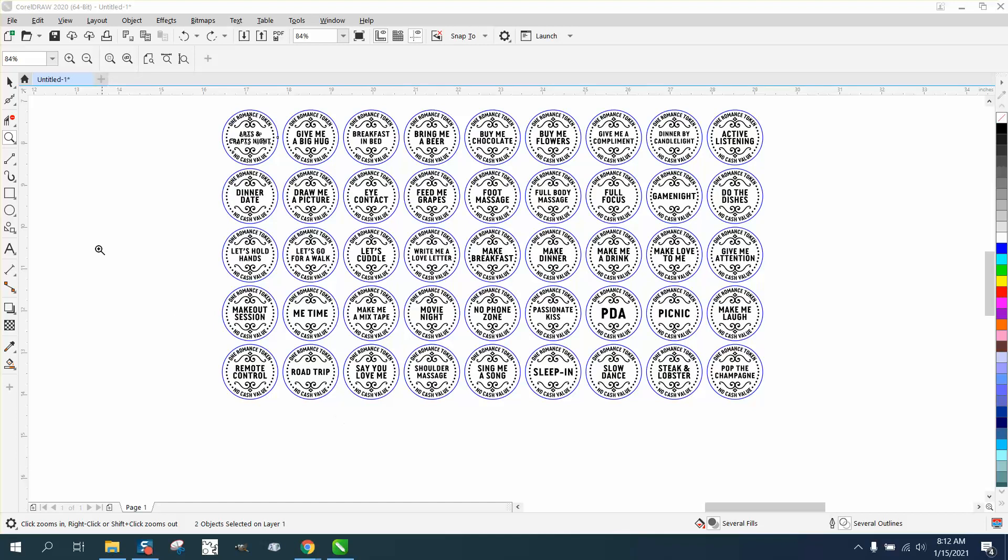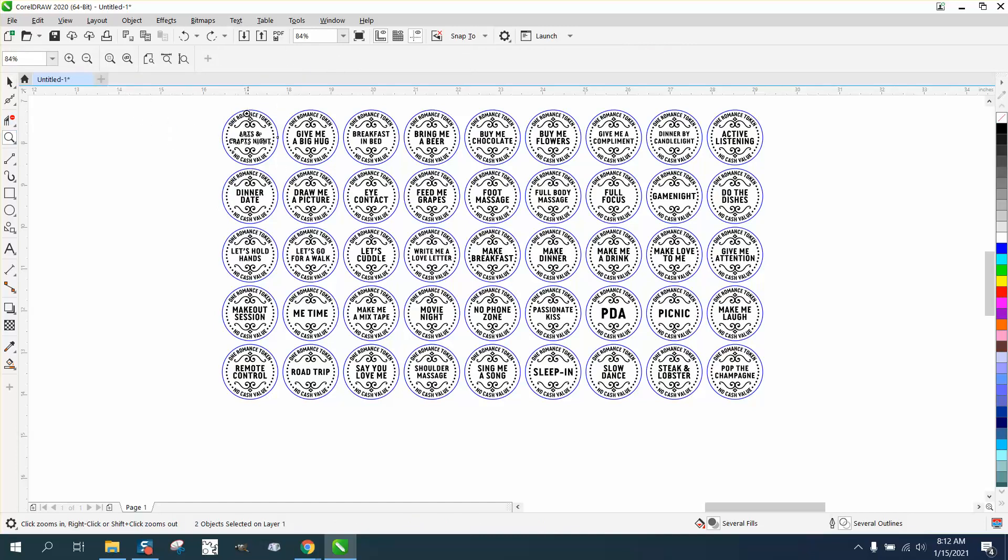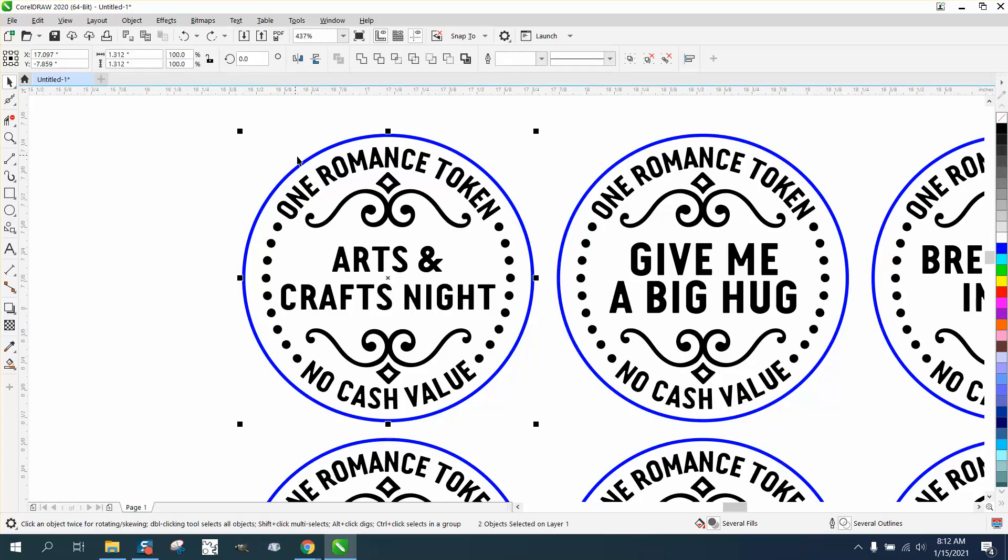Hi, it's me again with CorelDraw tips and tricks. Somebody sent me a bunch of files, 1.3 inch discs, and they won't cut. Well, they won't cut because they're not a hairline.